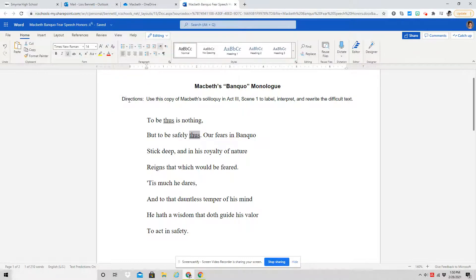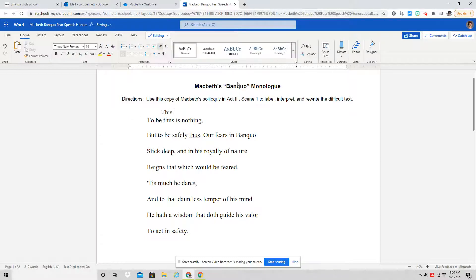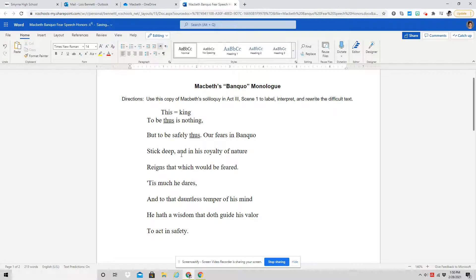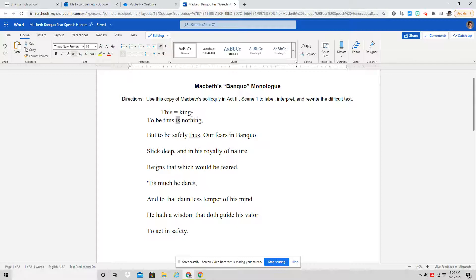To be thus is nothing, but to be safely thus. When we talked about this in the Bellwork, we talked about how he's saying to be this, meaning to be king. So to be king is nothing. We also talked about replacing is with means nothing. So to be this, to be king...